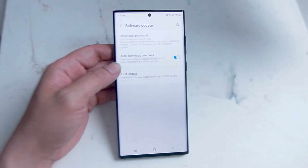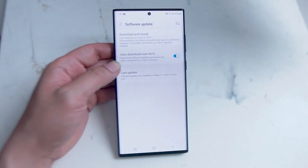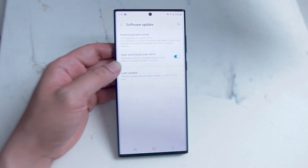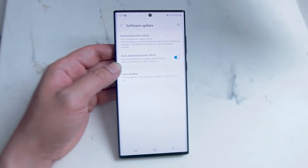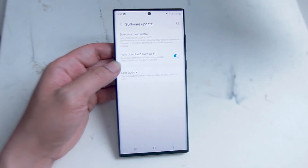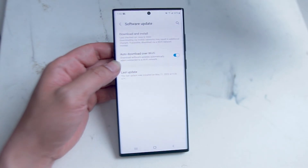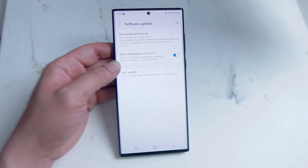Hit Software Update and here you get a few important pieces of information. The first option is Download and Install. This will also tell you the last time you checked for software updates on your S22 Ultra. Below that you can check or uncheck Download Over Wi-Fi if you want to save data, as some of these software updates are actually over one gigabyte. At the bottom you'll see the last update, which gives you the last date of the update.